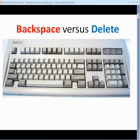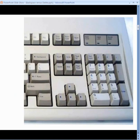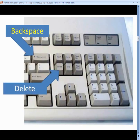First, we'll look at Backspace and Delete. What I'm going to do is concentrate on this part of the keyboard right here. On this part of the keyboard, there's the Backspace key and there's the Delete key. These keys are quite different — they do different things.